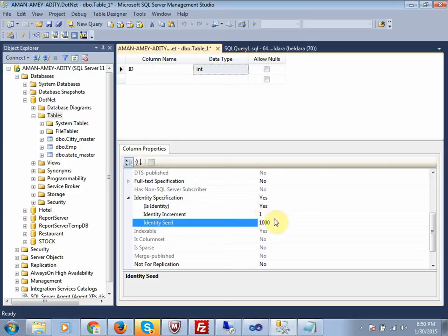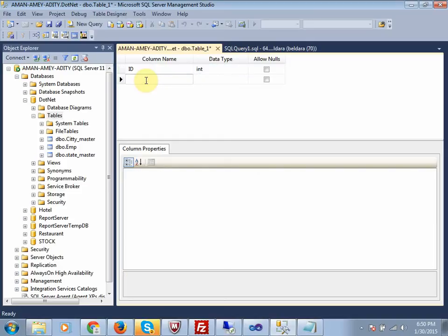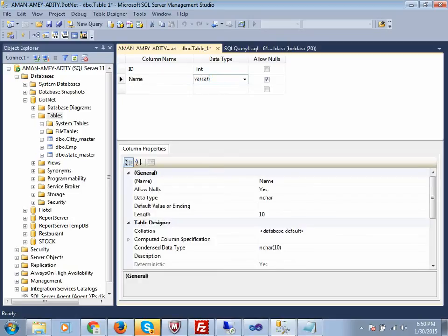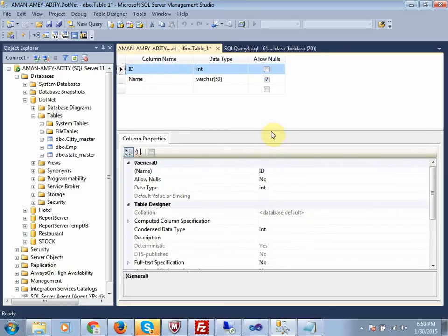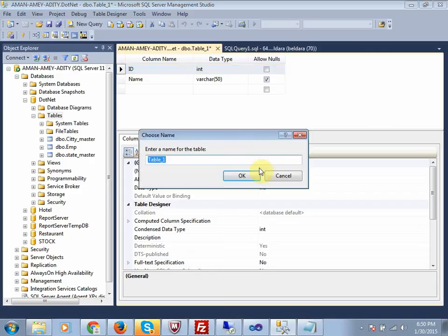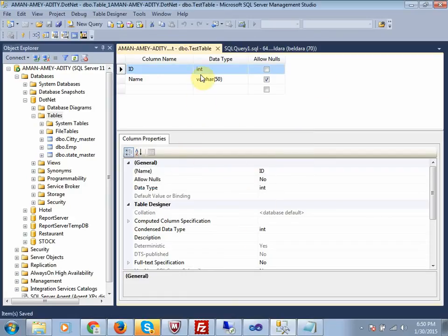Then add another column named 'name' with data type varchar — varchar is a string data type. One important thing: in an identity column you can't use varchar or any string type. You have to use a numeric data type like integer, double, or numeric only. Then save the table — this is one way to create an auto-generated column in SQL.